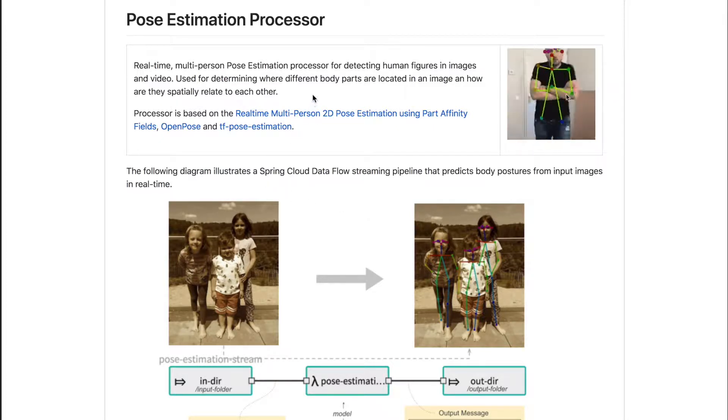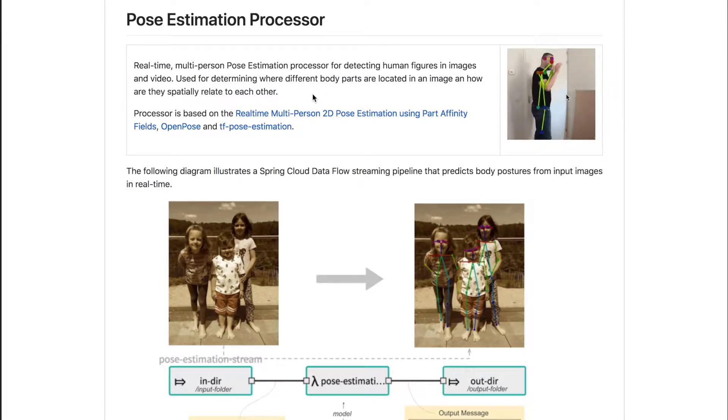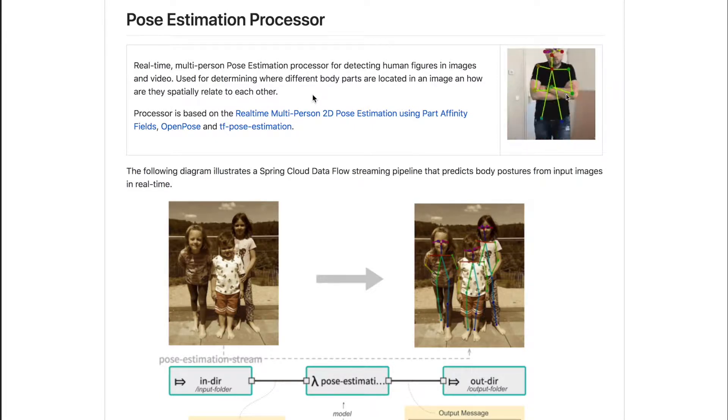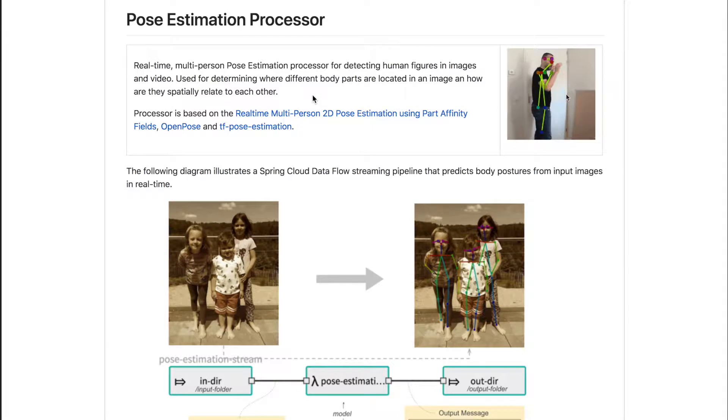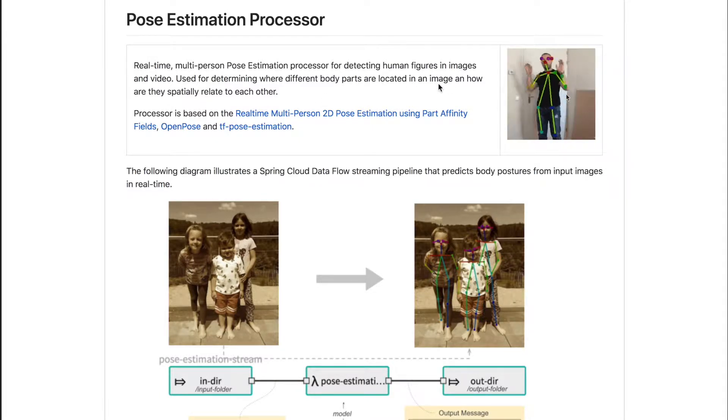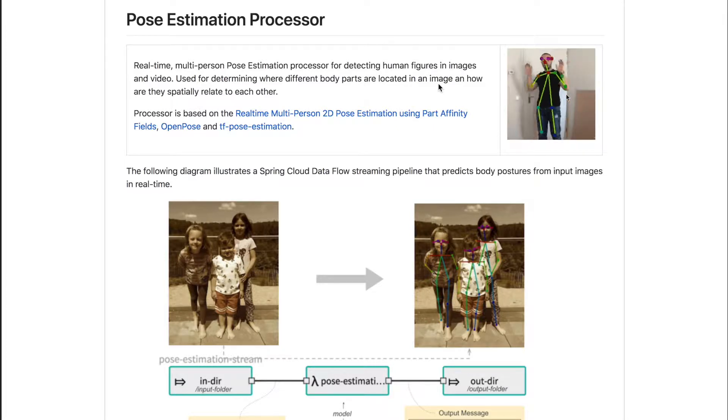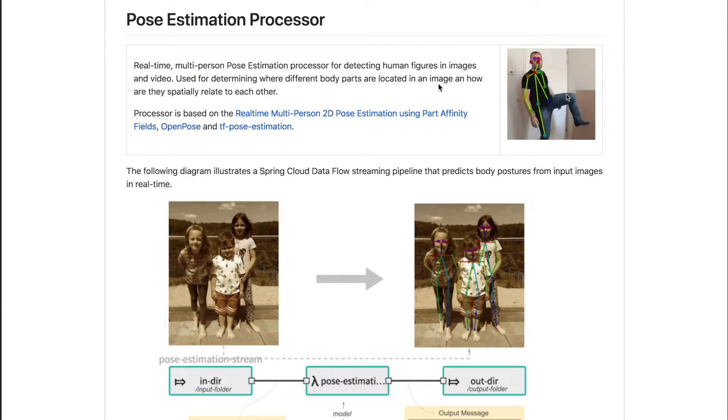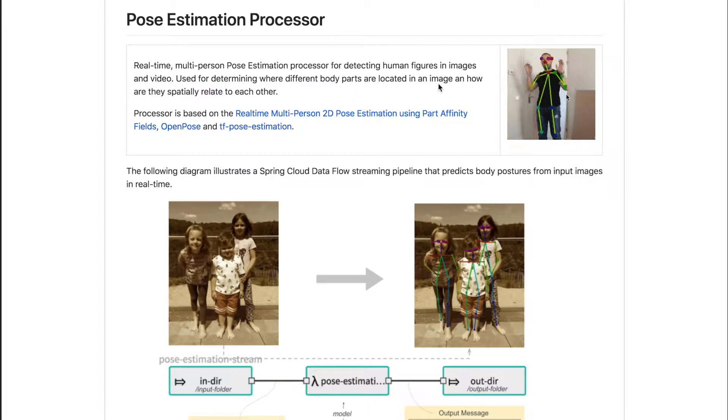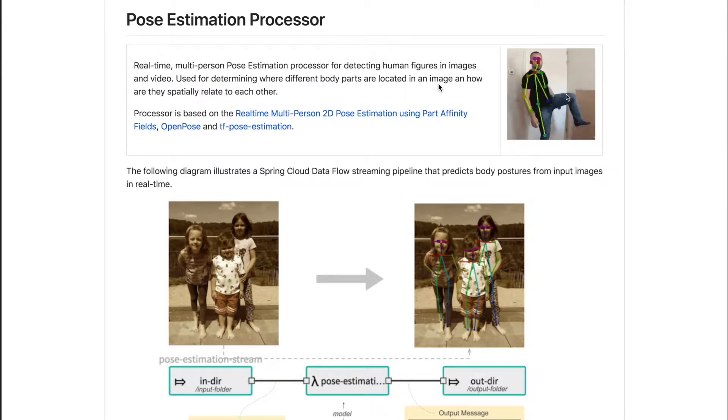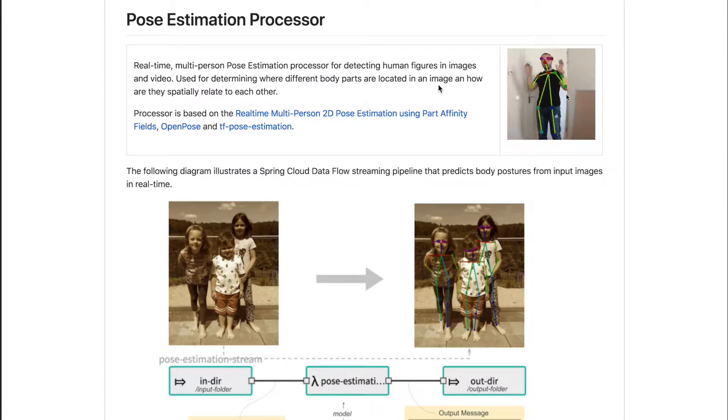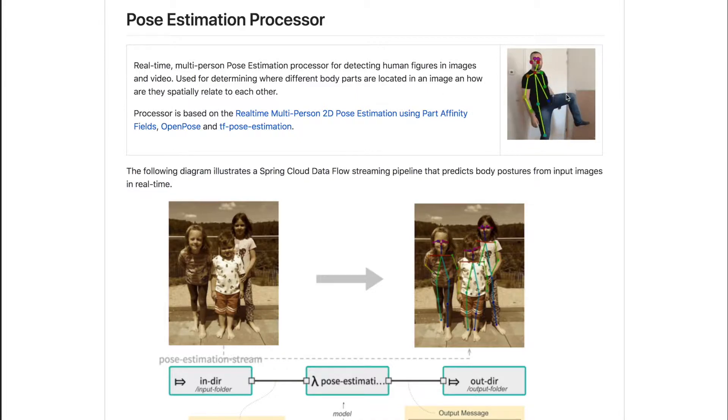Pose estimation is a generic task in computer vision that aims to detect different body parts and the spatial relationship between those parts. Recent advancements in deep learning have significantly improved the accuracy and performance of those models, making it possible to run such estimation in real time.